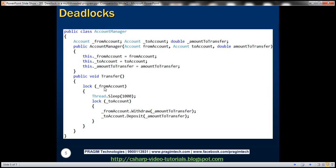The resources here are the from account and the to account, and the threads are created in the main method, which we'll look at next.